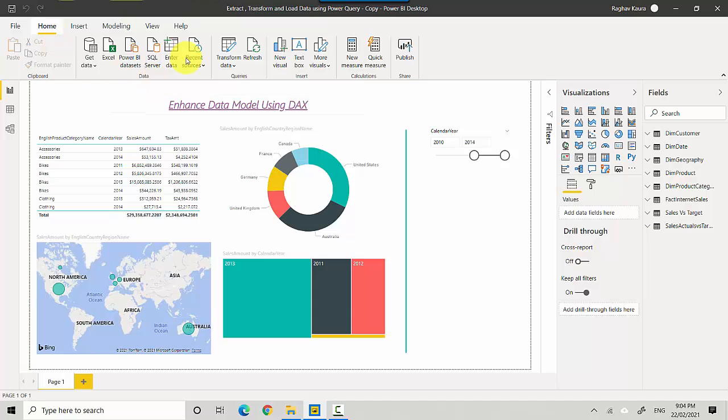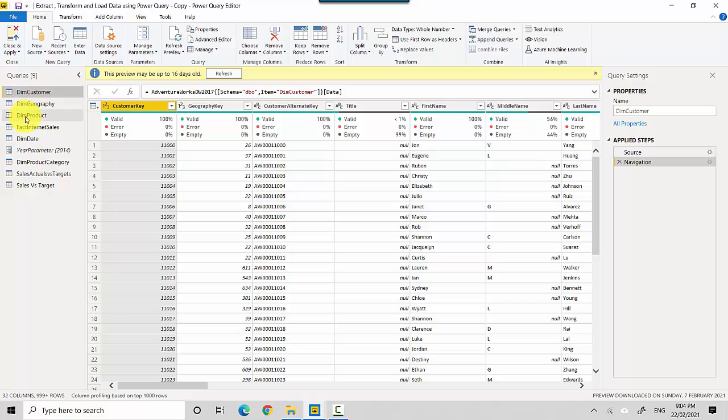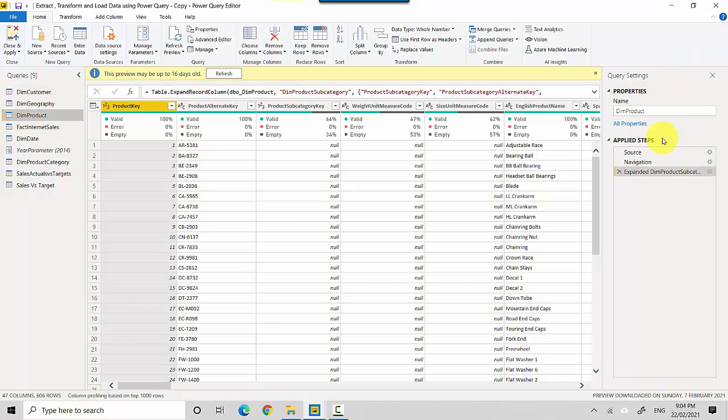I'm in the Power BI Desktop and on the Home tab you can click on Transform Data option and click on Transform Data. We'll just go to DimProducts table and you can see we've done quite a few things, we've got three steps here.